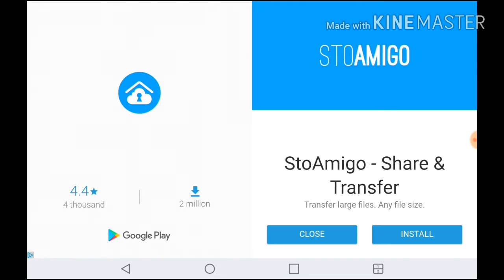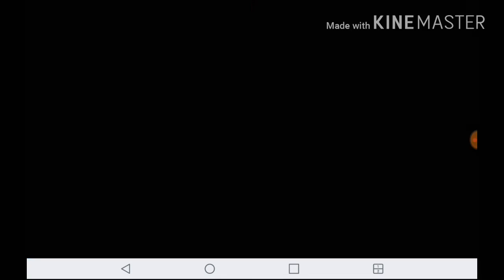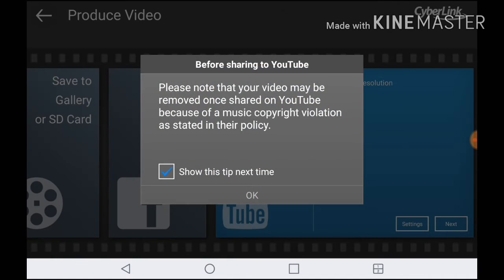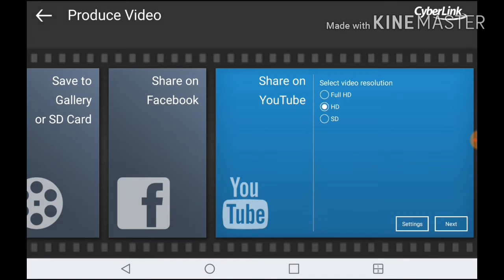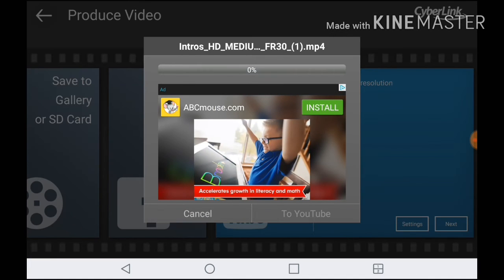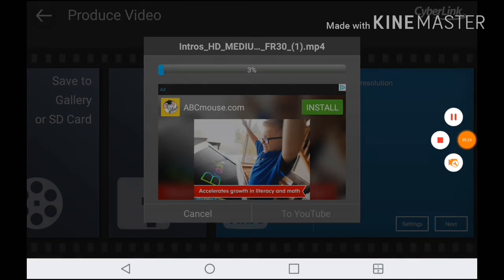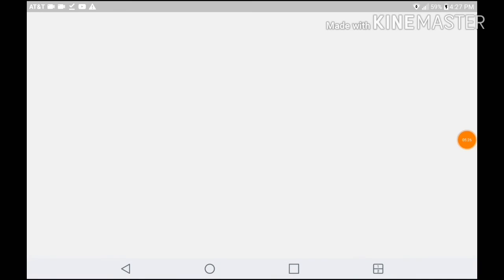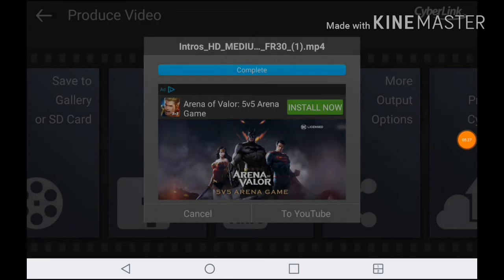What you want to do is save the video. Then wait for the video to export. Mine is going to take a while, so I will be pausing the video and wait till the video is done exporting.